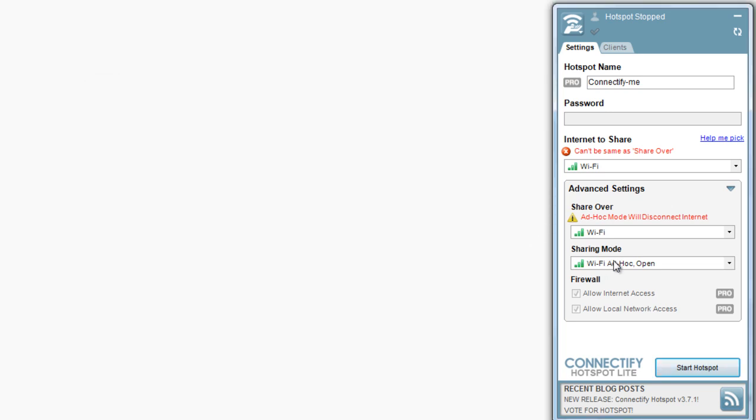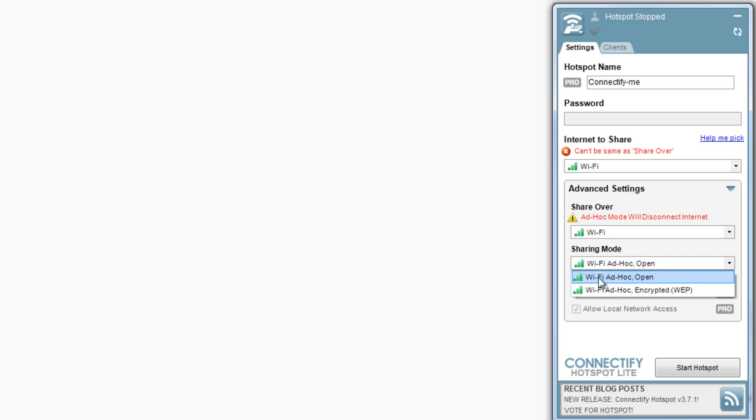Let's say that you're in the same boat as me, and you click on Sharing Mode, and you only have Ad Hoc Open and Ad Hoc Encrypted. What we need to do is update our wireless card's driver.